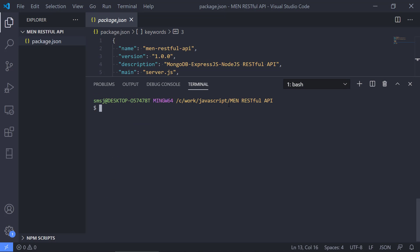The next thing before I close this video for the setup is that we need to install a couple of dependencies that we will need. For that we will use npm, the package manager. We're going to use something called MongoDB. This is the library for actually using MongoDB Atlas that we set up earlier. We're going to install MongoDB. We're going to install Express, the framework. We're going to install Mongoose.